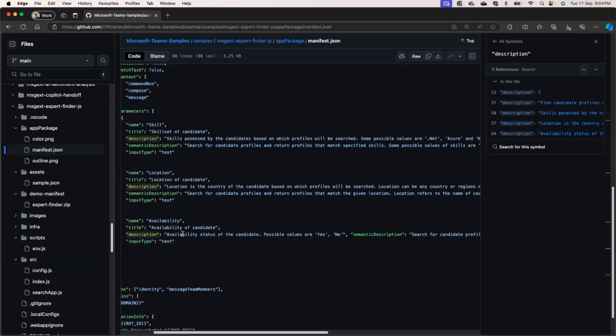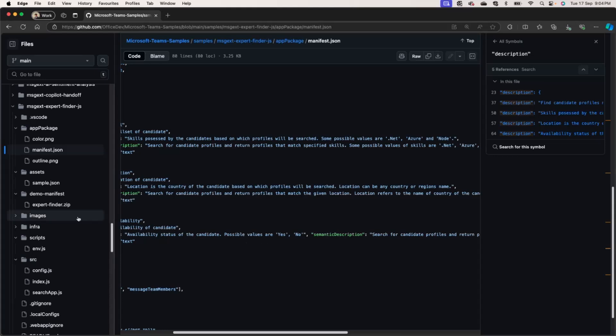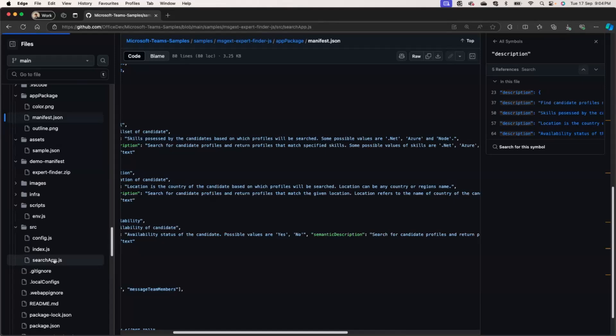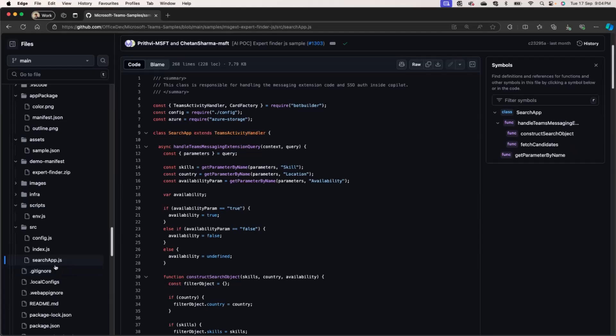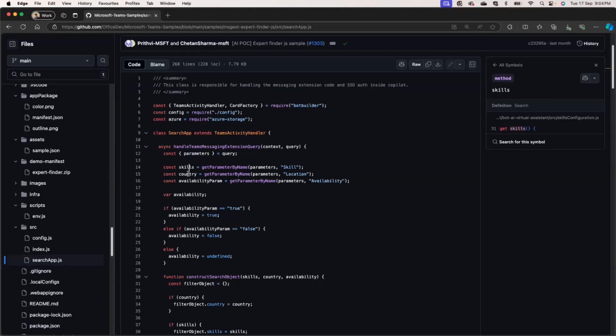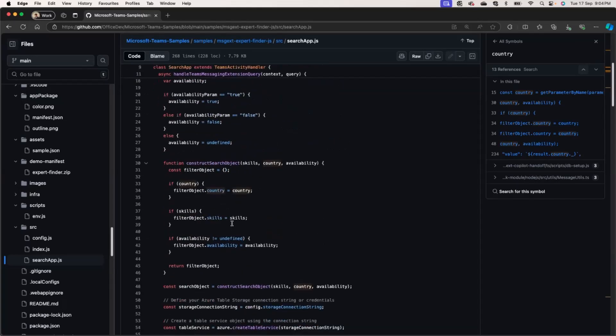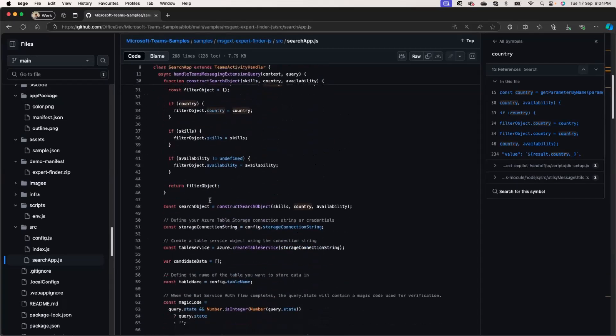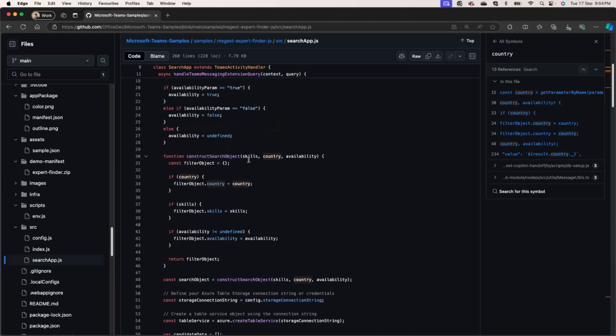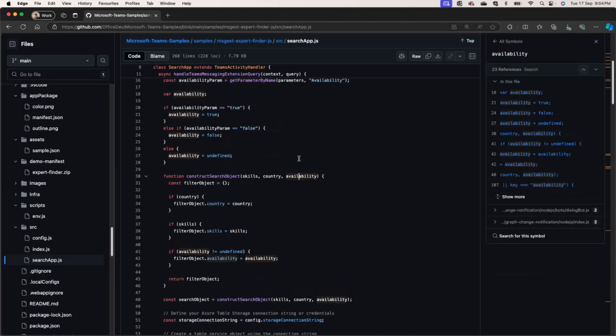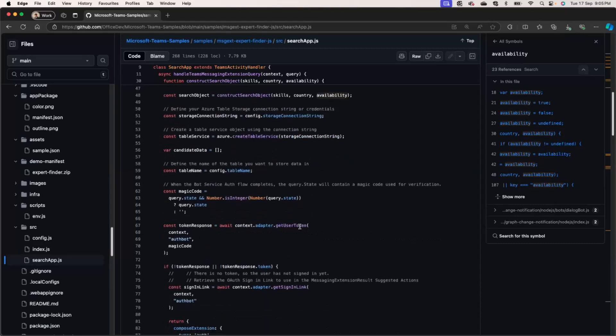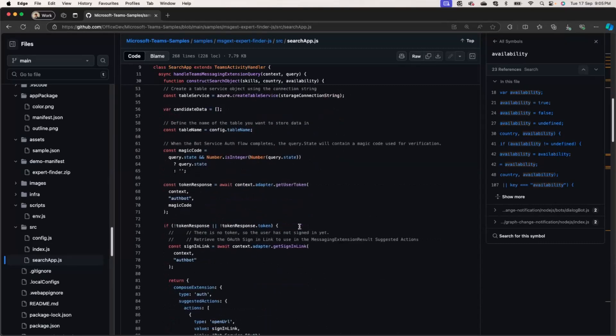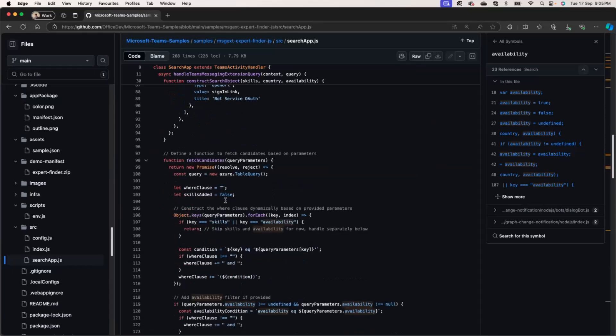We also define location and availability in the same way we describe location as a country or a region's name. You can define it to have a state's name or even to identify pin codes. Copilot will be able to respect that. Availability in this case, we have it as a binary value, just yes or no, if they are available or not. Sometimes people might want to look up people who are staffed on a project, who are free on a project. So because of this, we have a binary value over here. Now, once we extract these parameters, this is where all the magic happens. Search app.js. This is where we get all of these parameters and store it in a separate constant. And then we use this to actually search the Azure table. So in this case, once we get all these parameters, skills, country, availability, and not all of this need to be filtered. Certain queries can just have skill, availability, and location could be null. And certain queries can have country, and others could be null. That's fine.